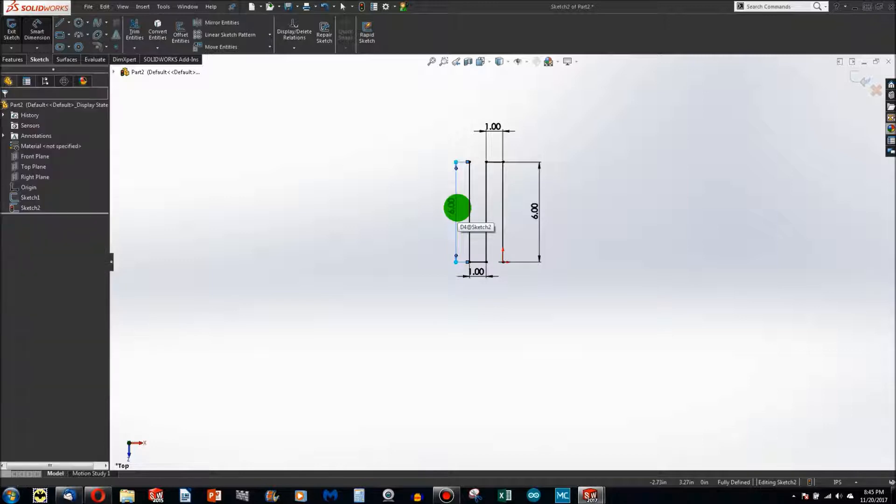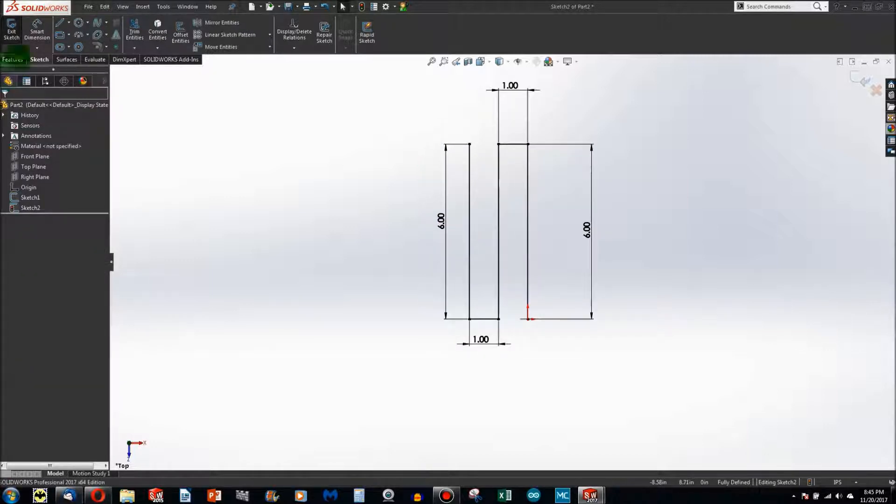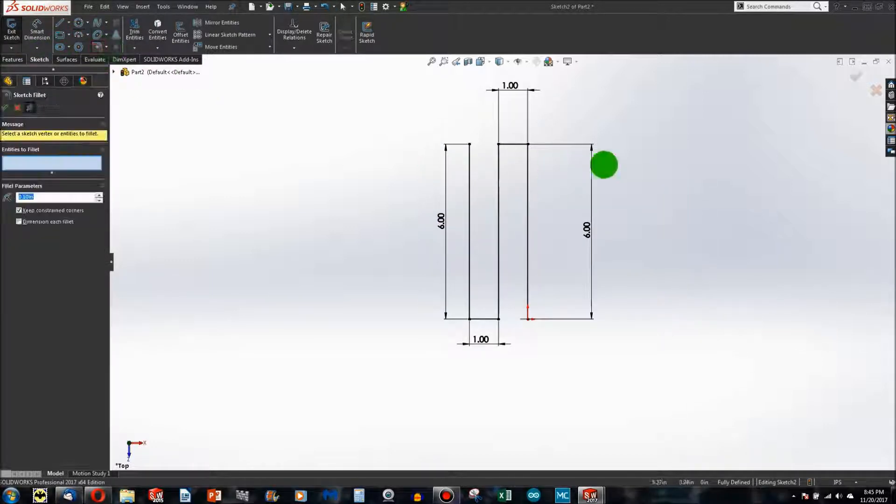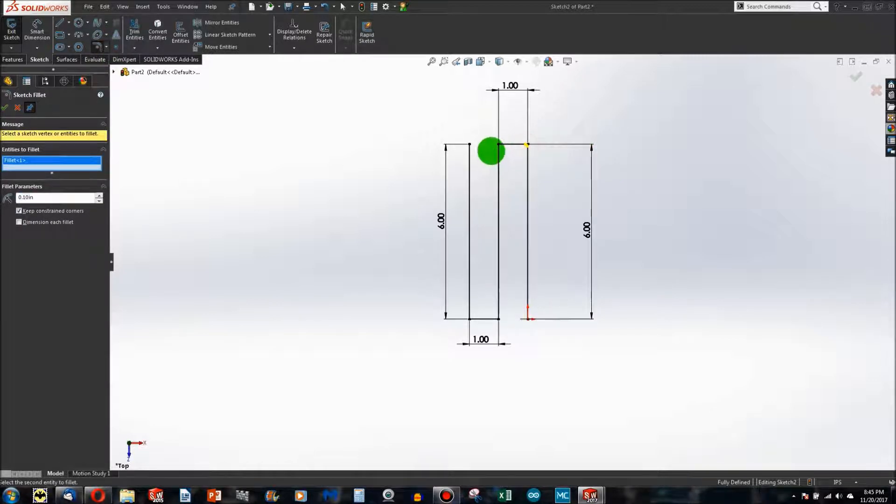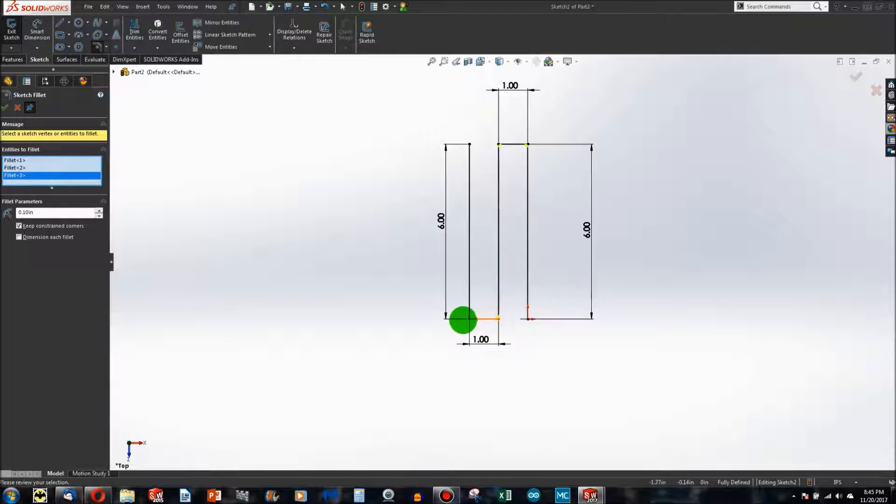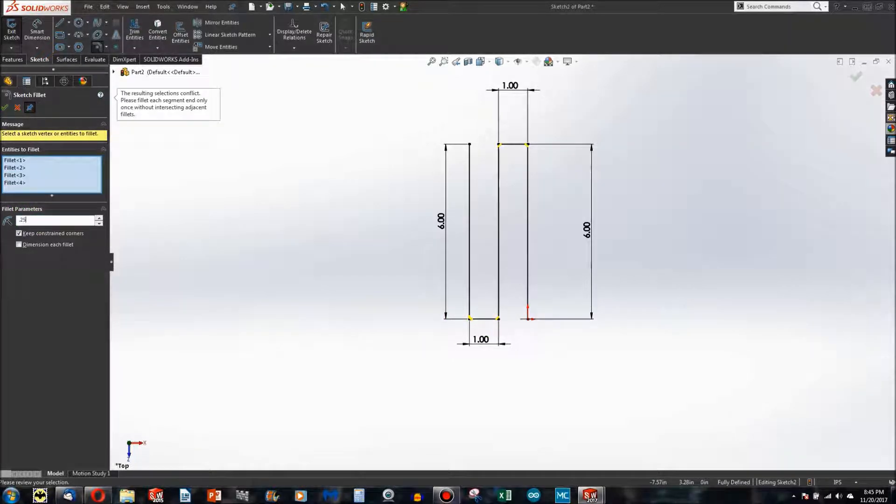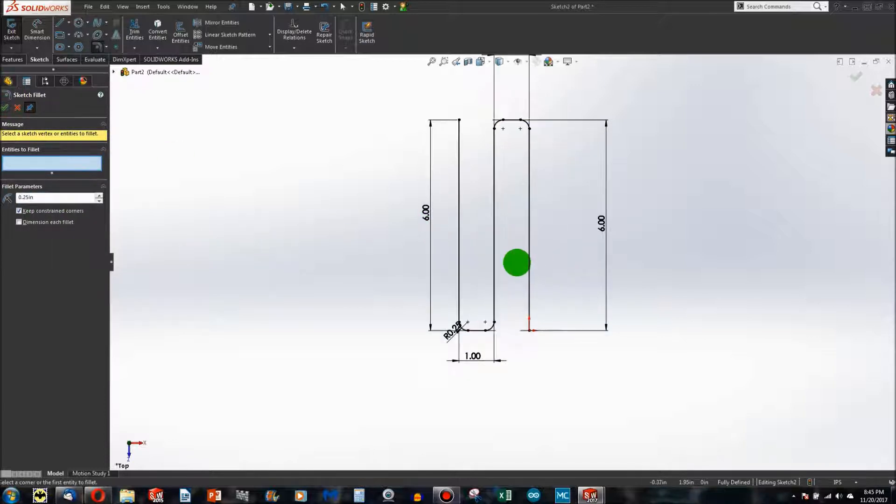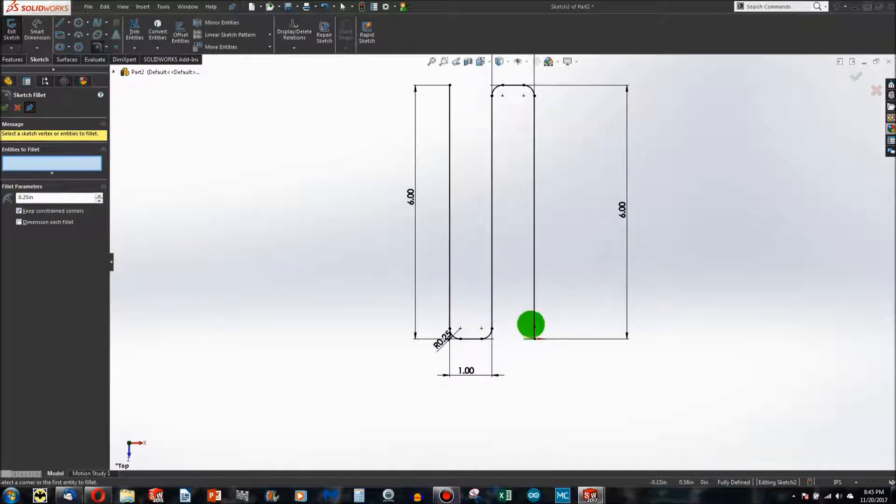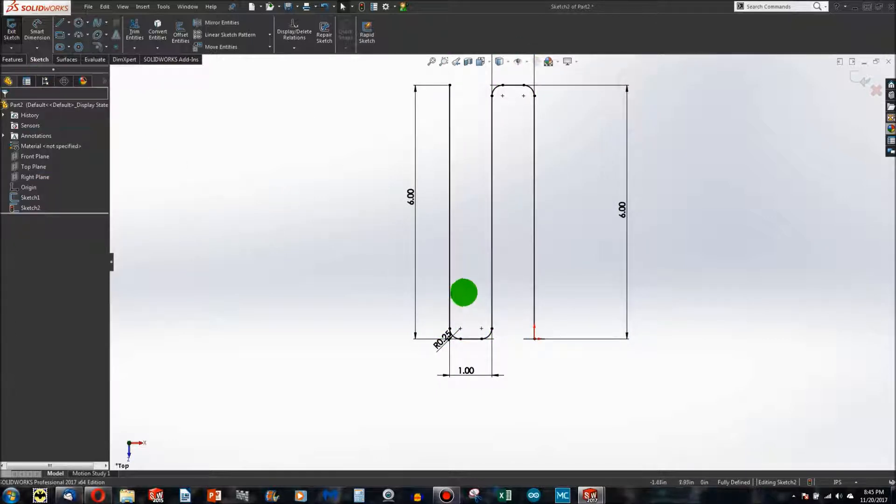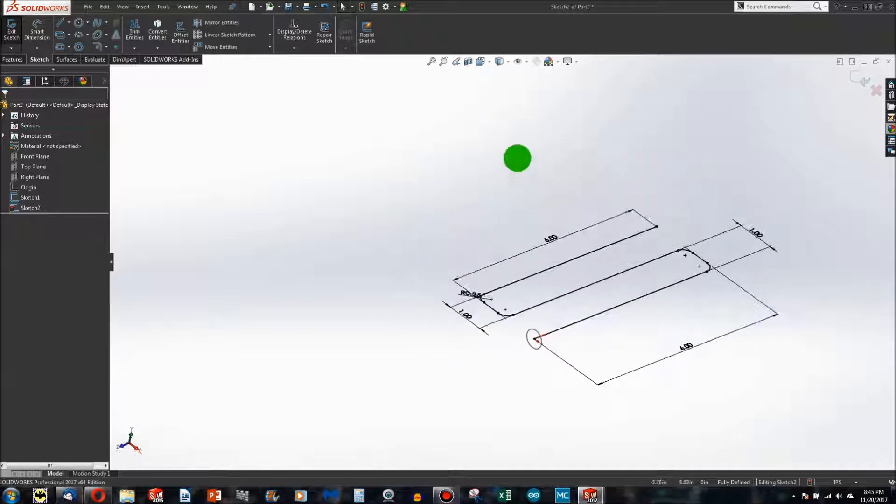From here, if I add in a sketch fillet on these edges and make that radius 1¼ inch, there's a path similar to what we had in the model that we just created.